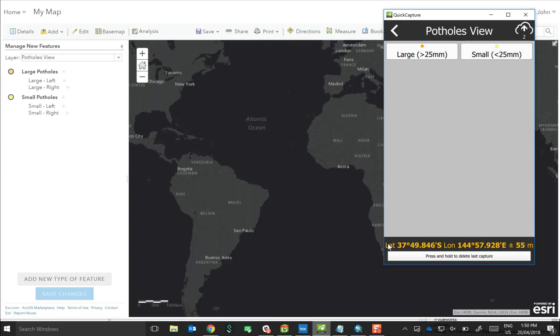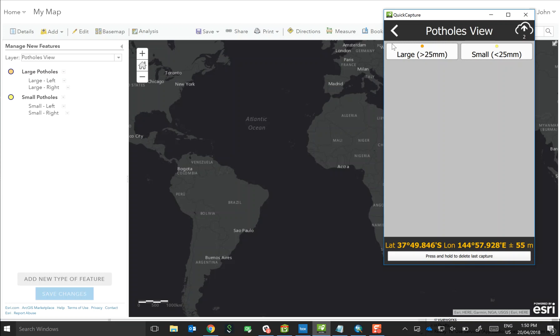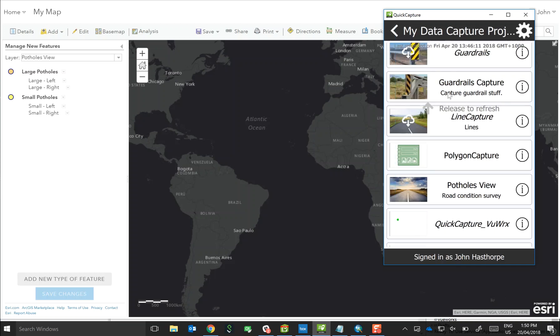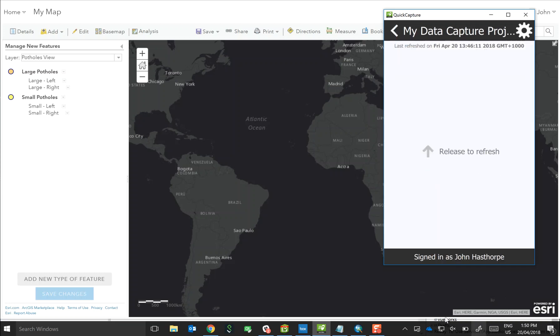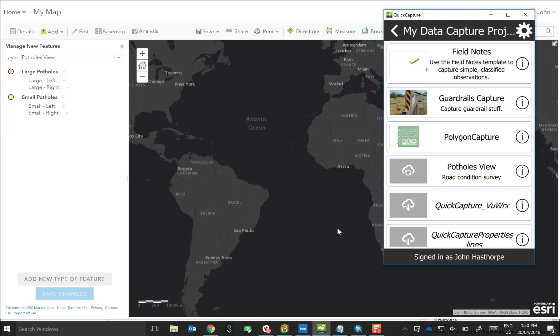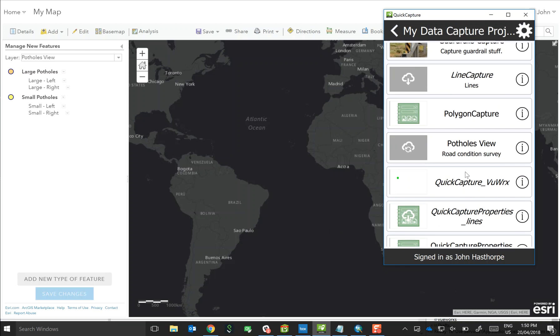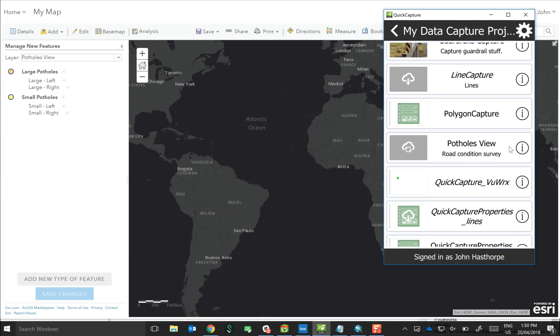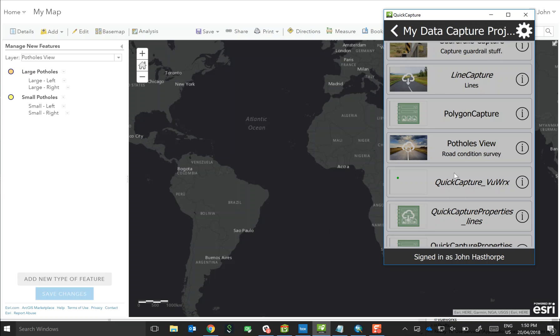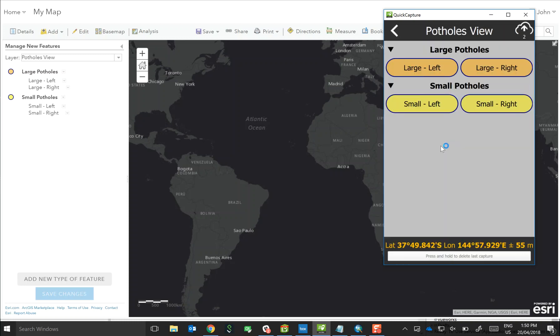And then jump back into Quick Capture and do a refresh. Quick Capture is clever and it knows whether we've made an update to the feature service, and it prompts us to re-download the project so that we can see any changes that have actually been made. You'll see that now we've got those additional buttons and they've been made round. So things are looking a little bit more attractive now.